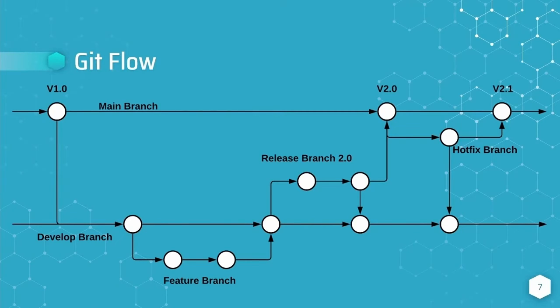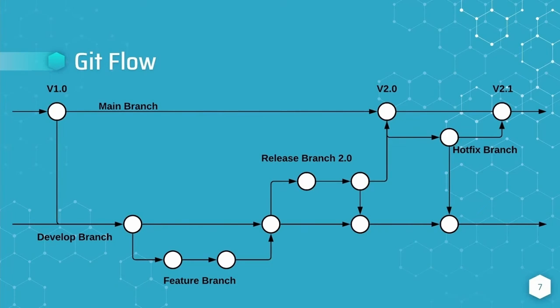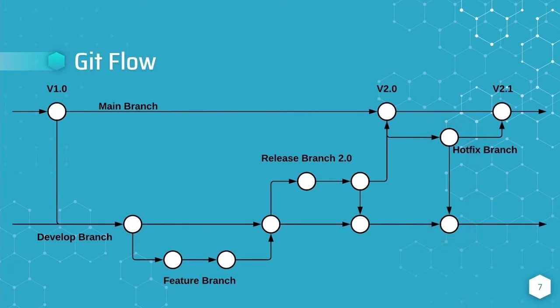The hotfix branch is created directly off of the main branch to quickly address issues introduced by the changes that are now in production. In addition to merging the hotfix branch back into the main branch, it is also very important to merge the hotfix branch into the develop branch to ensure that any new development work incorporates the hotfix.